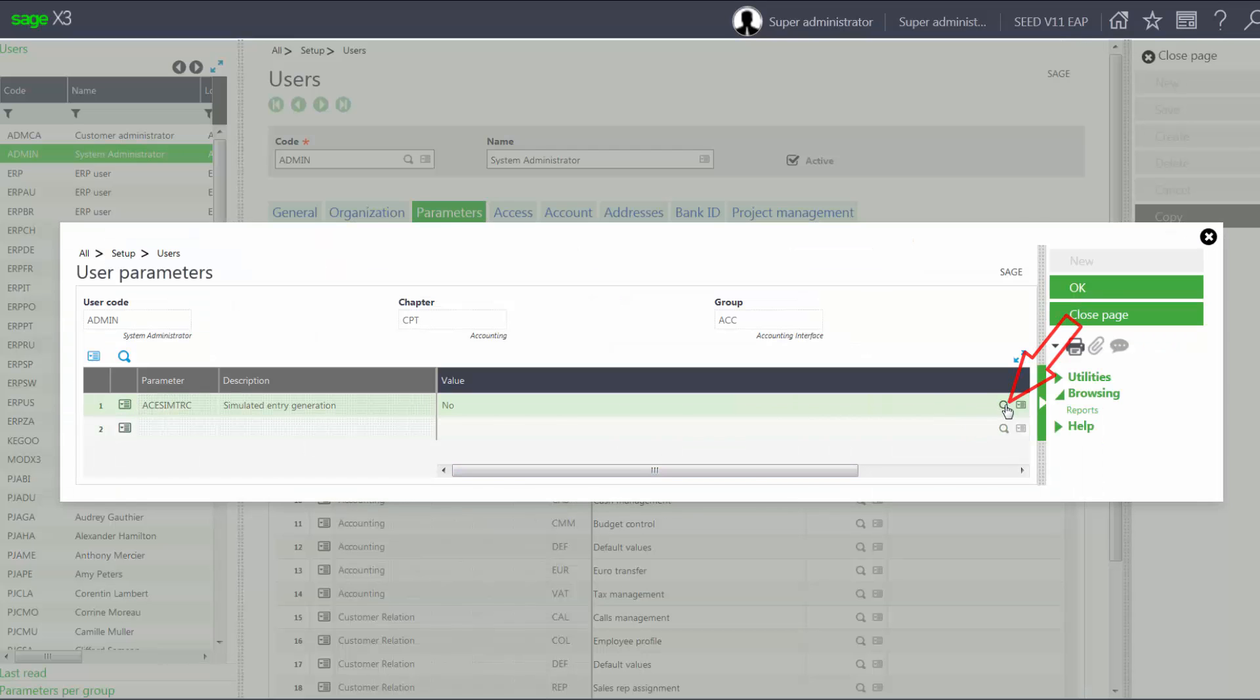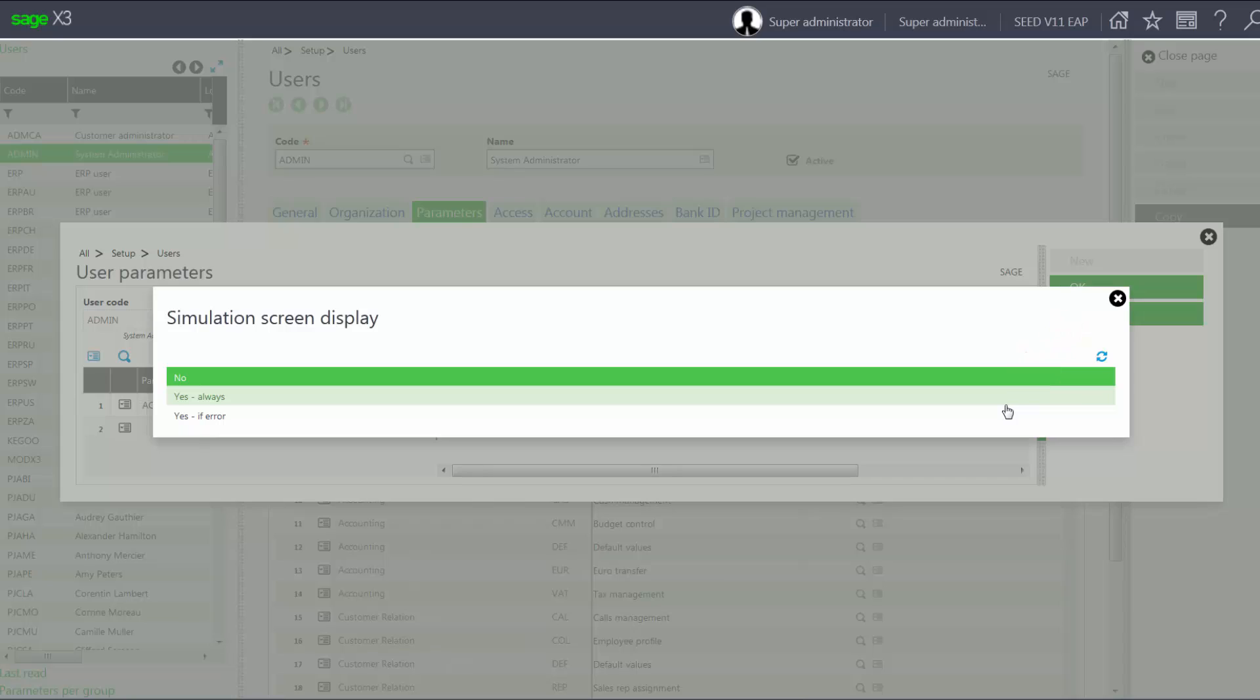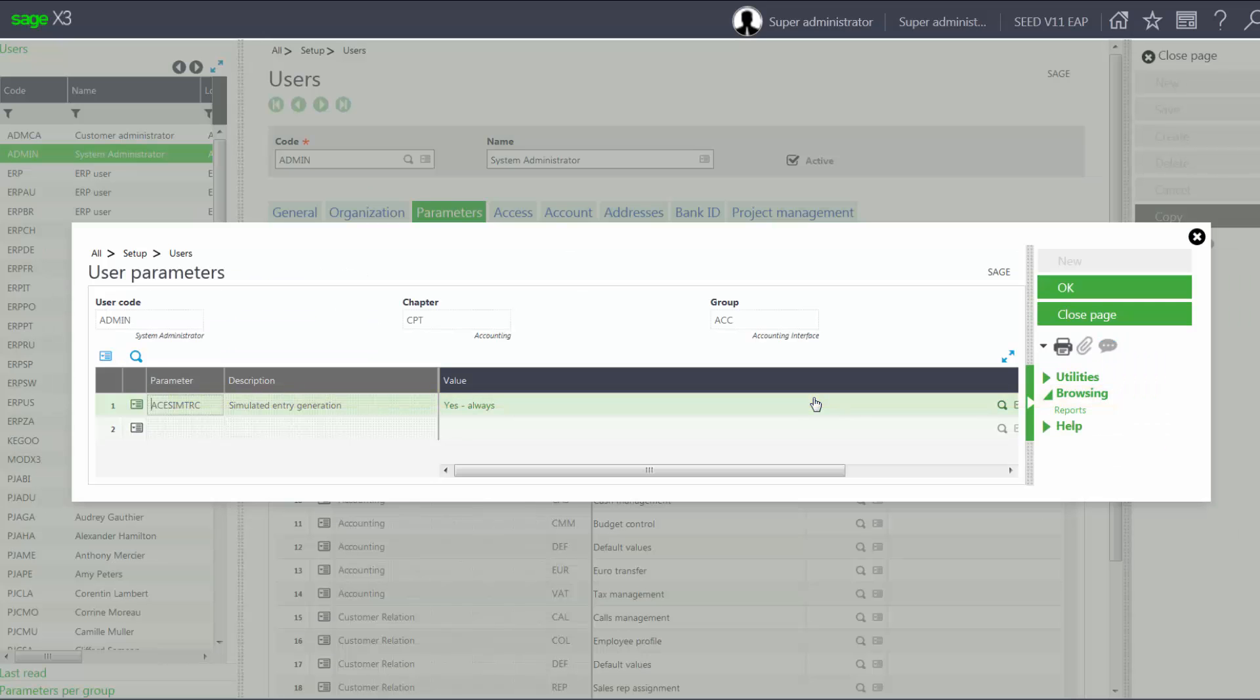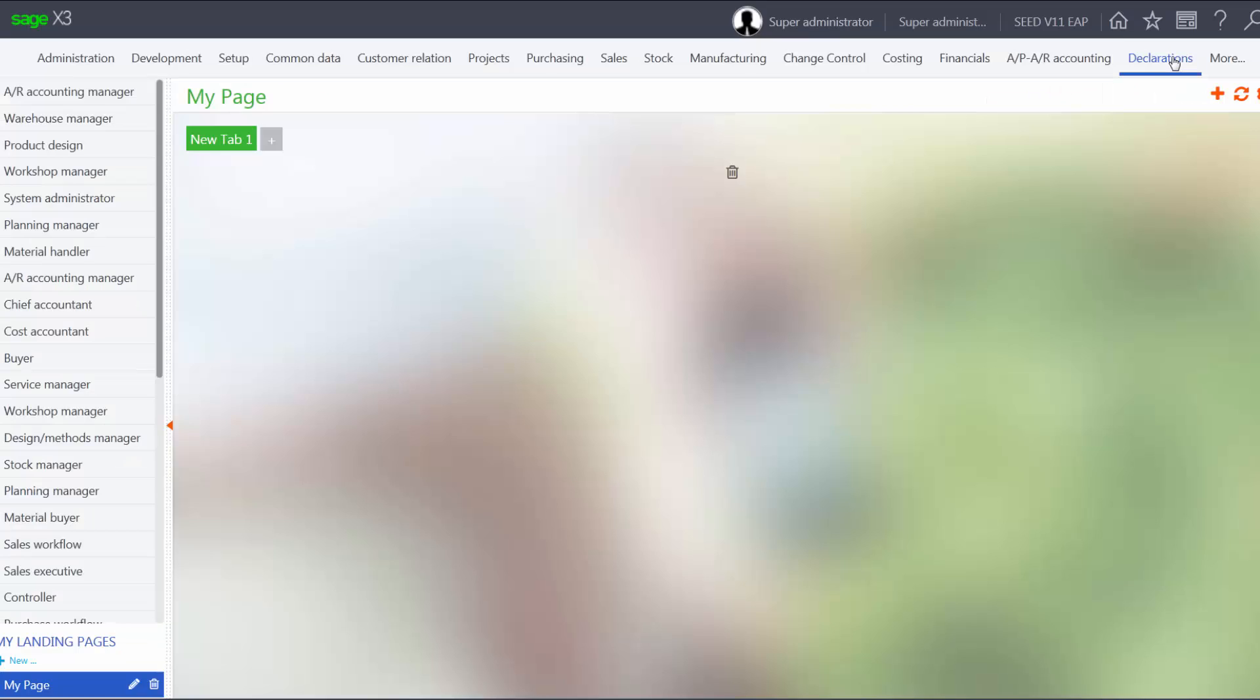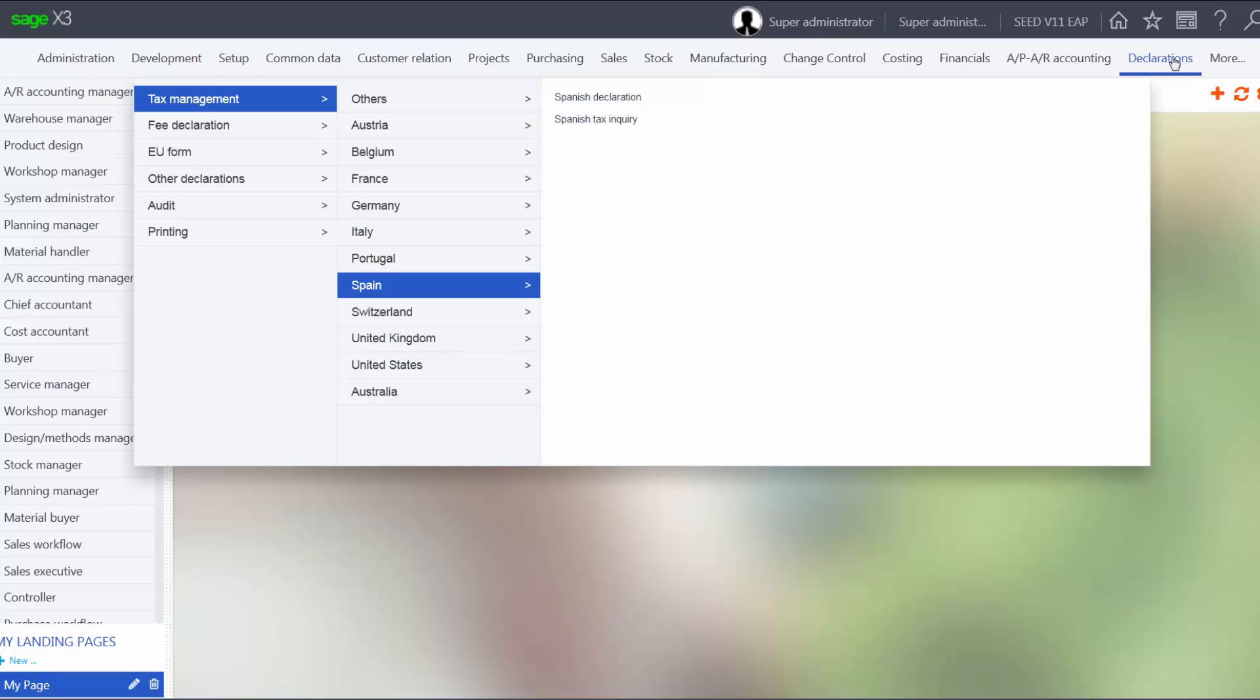Notice we have our three options: no, yes always, yes if error. I'm going to change my simulation to yes always. Click OK and save my changes and close the page.